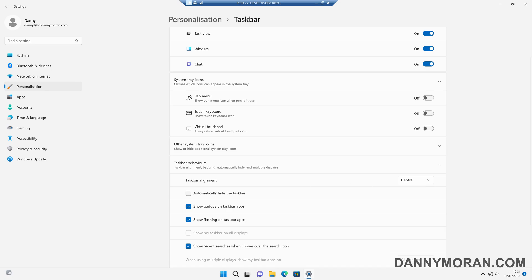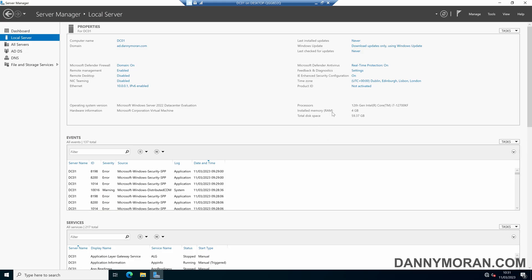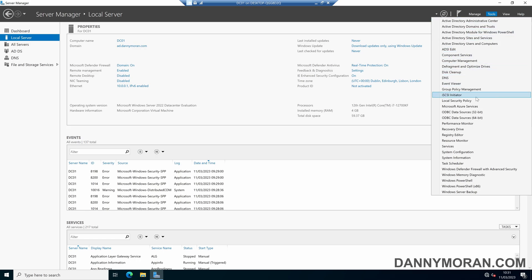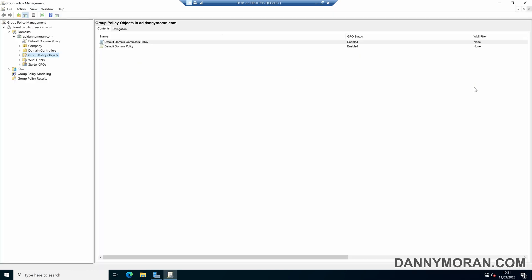So to do it automatically, if we come over to our domain controller and then open up group policy management and then under group policy objects we can either create a new group policy object to do this or we can amend an existing group policy object that applies to the users.